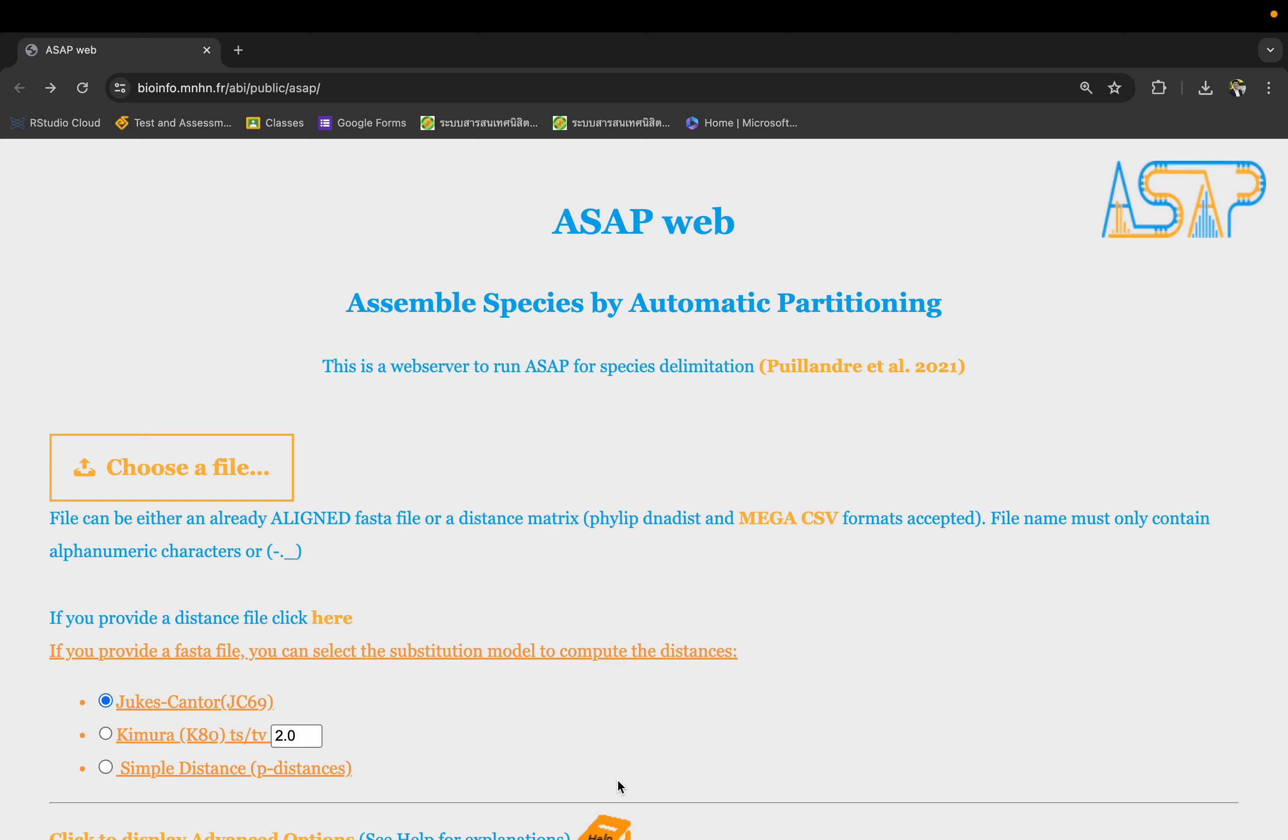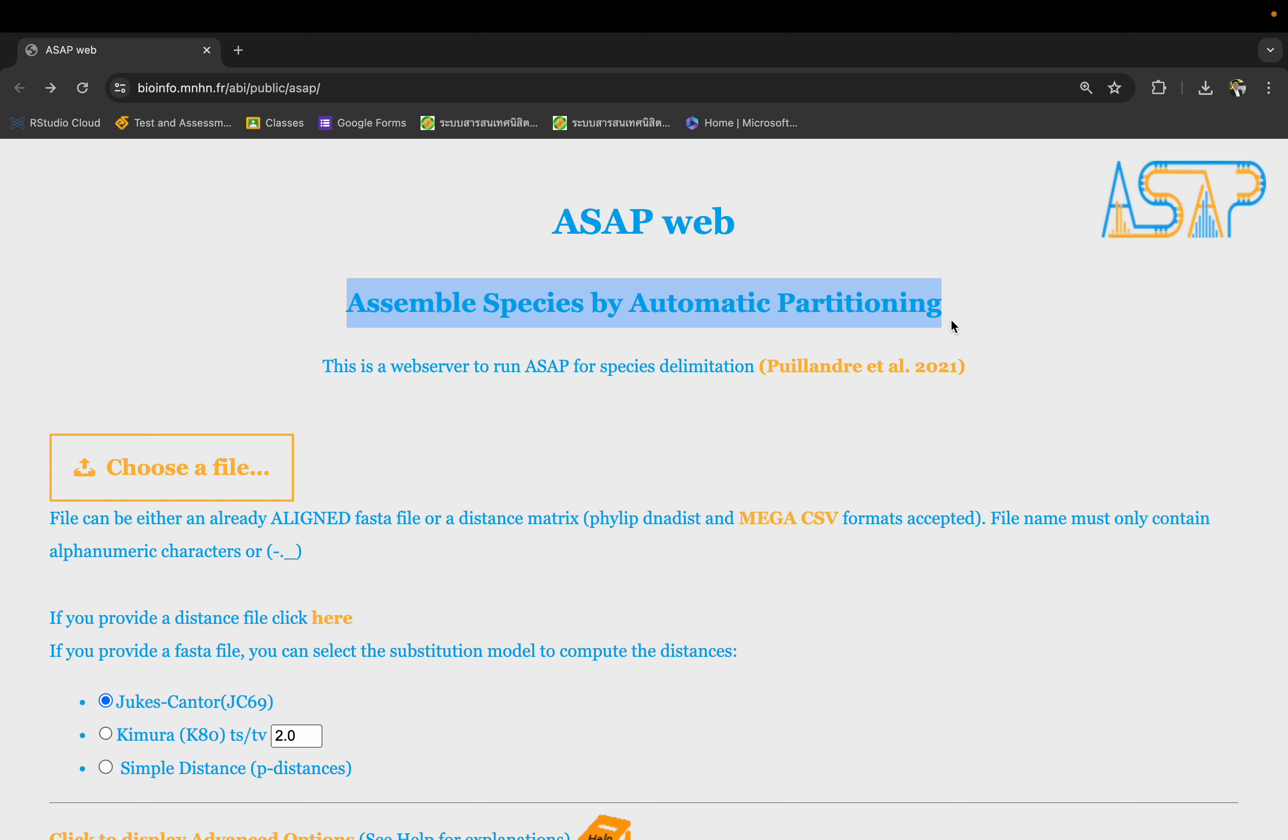In this tutorial we're going to talk about how to use this website called ASAP. It's Assemble Species by Automatic Partitioning. This allows us to cluster sequences that are similar enough to each other and automatically assign species based on the sequence.